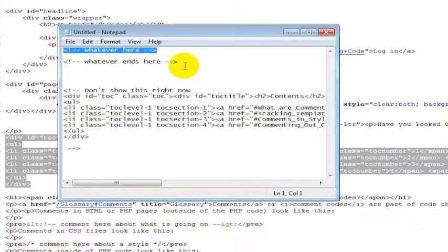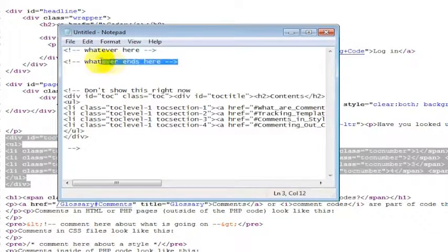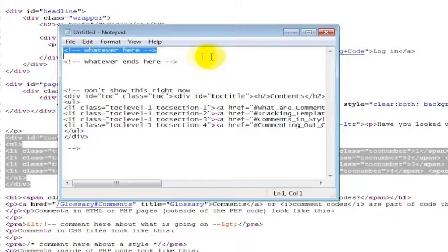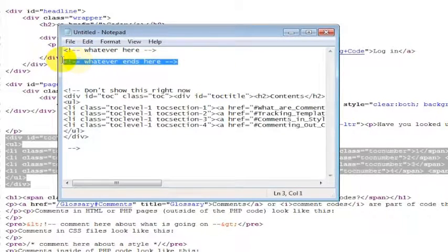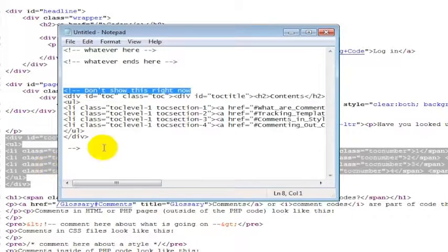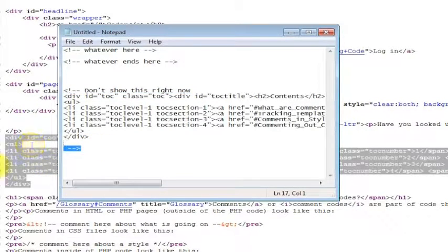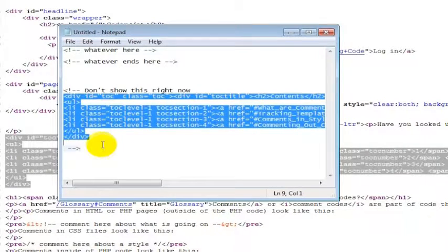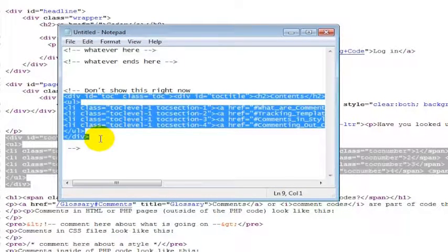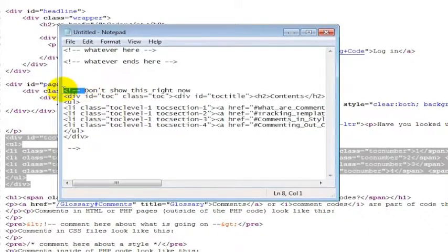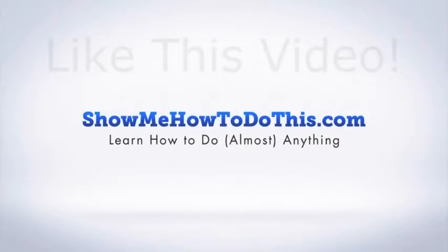But again, you can start and end if you just want to make some notes about what's in between the code. You can start and end it that way, or you can just say I don't want to show this right now and I want to block it out here at the end. So everything that shows up in between that comment or is part of that comment in HTML is not going to show on the web page because it exists inside of the comment.